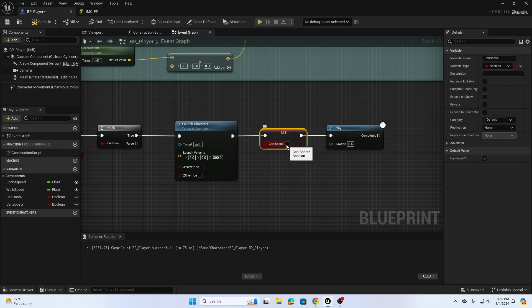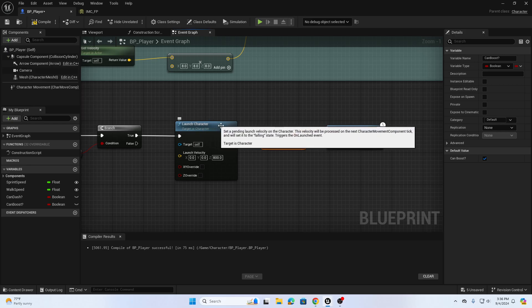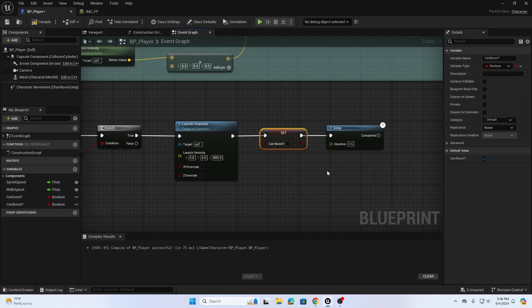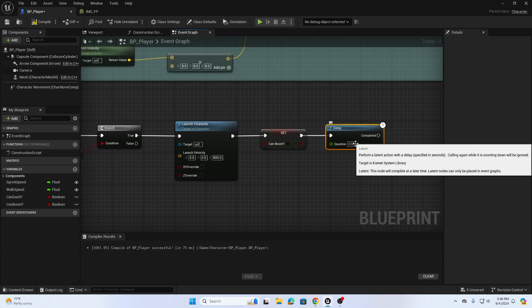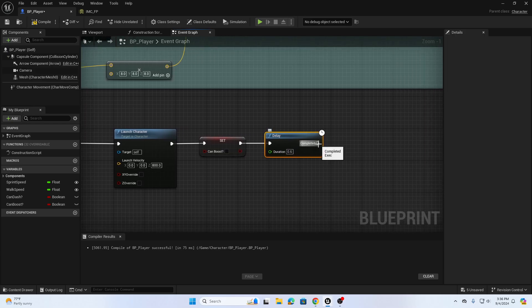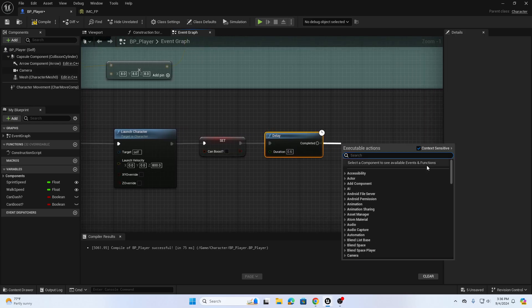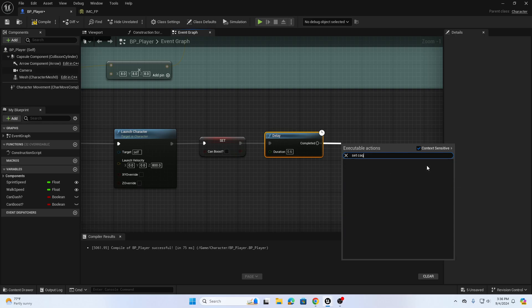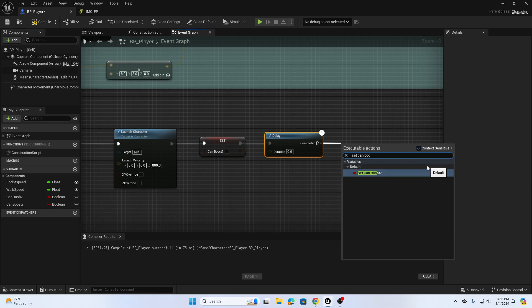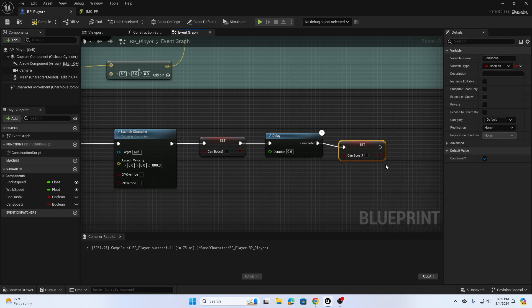After we launch the player vertically we want to turn off the ability of the boost. That will immediately turn off any chance of spam clicking Q. Then we're going to wait point six seconds and then we're going to set can boost again and make sure that is checked that time, so reset the ability to boost or jetpack the character up in the air.